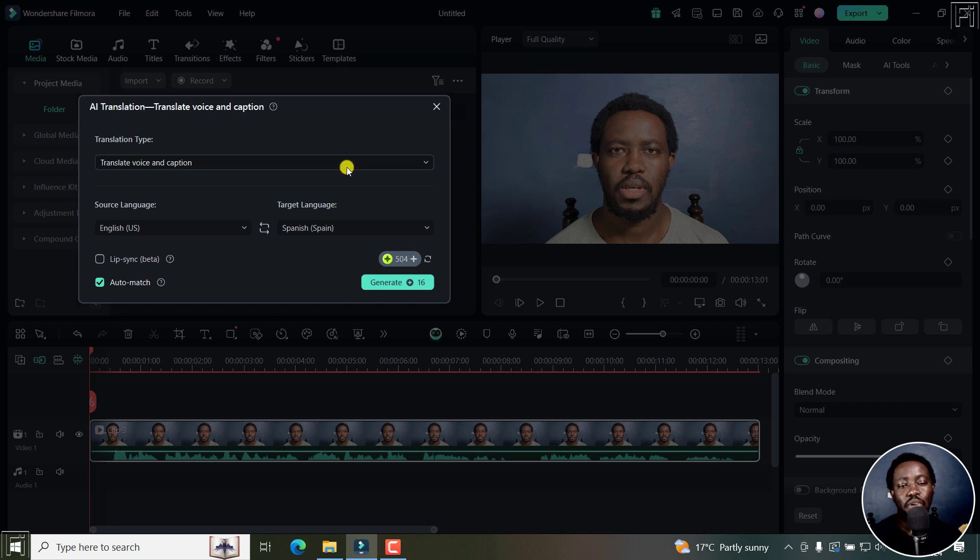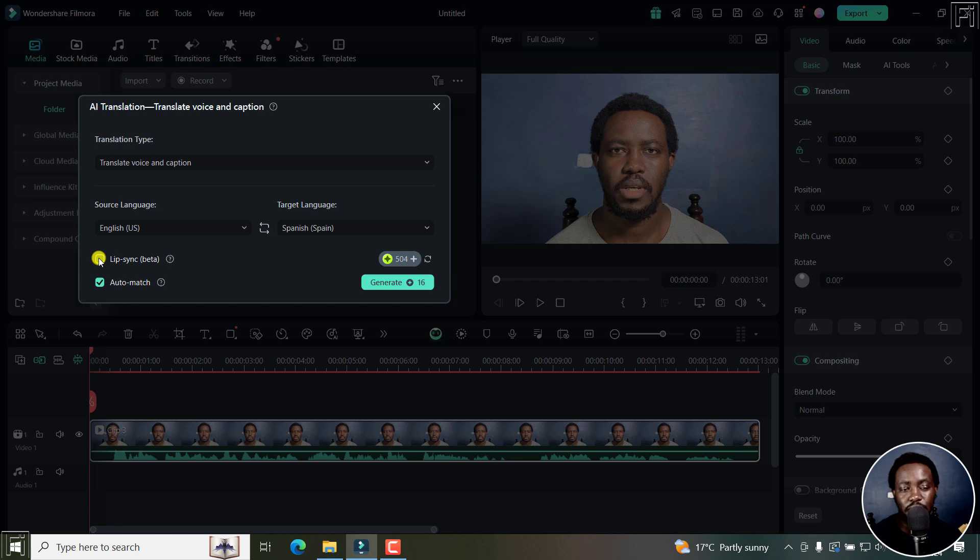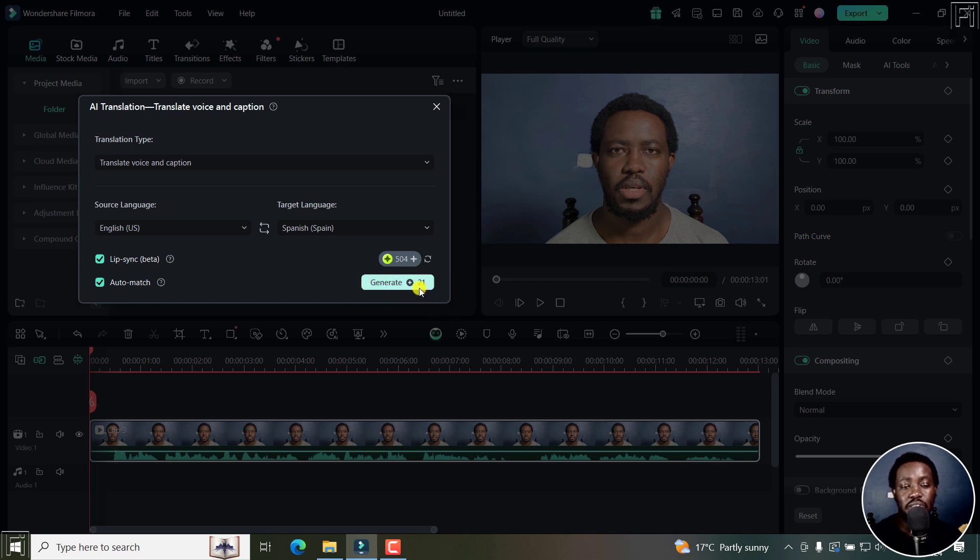Of importance here is that you'll need to click on the lip sync feature. It's still in beta. So I'll just click on it. And once I do, one thing you need to notice is that the credits for this keep going up.